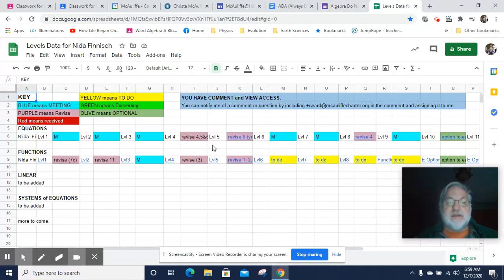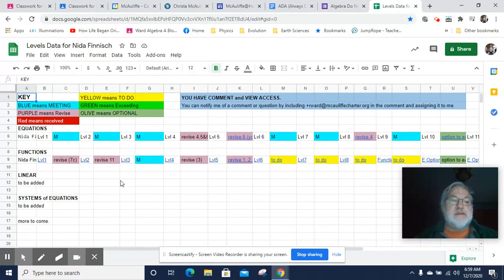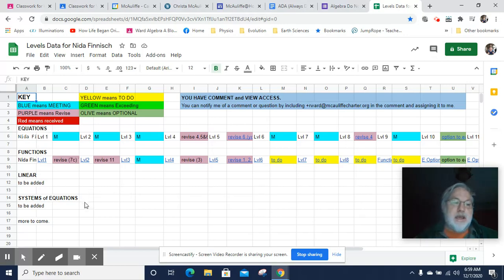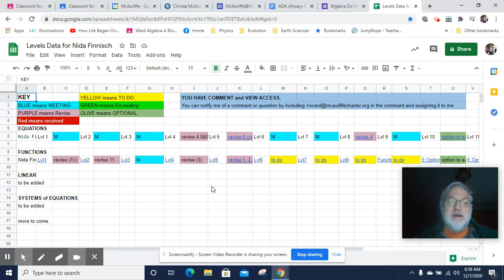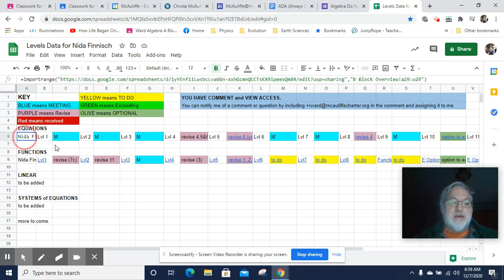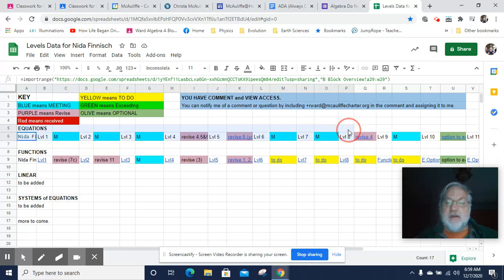So like here is the document. I've made a fake student here. This is a student named Nita Finish. And Nita Finish needs to take care of some stuff, as you can see. Nita has information about her equations levels here.